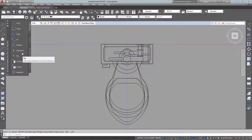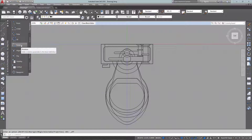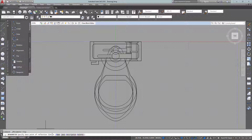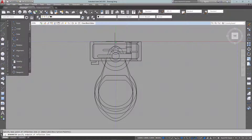Now I want to start adding parameters — these are what make a regular block dynamic. I save rotation for last because it seems to override some of the other ones. I'll start with Flip. Looking at my command line, it asks for the base point of the reflection line. I'll place the base point here and the endpoint along the same line, then pick a point for the label. That's my flip parameter set.